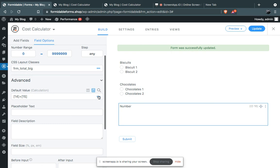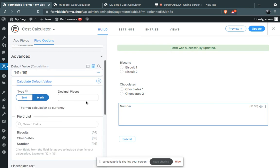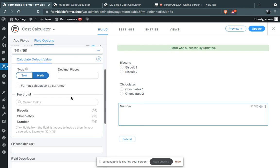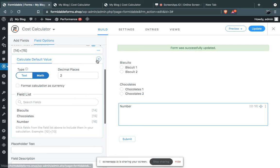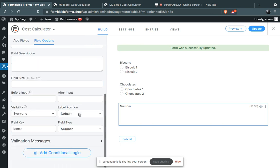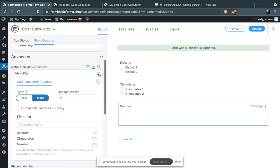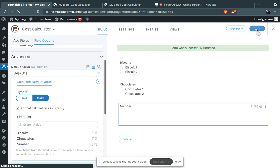Now click on here on these three dots. We are going to use two decimal places. Click on here and format calculation as currency. Click on Update.